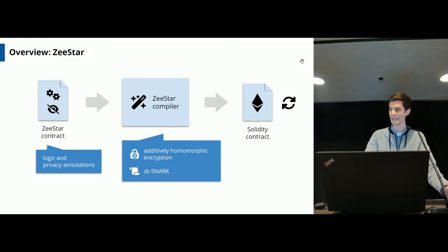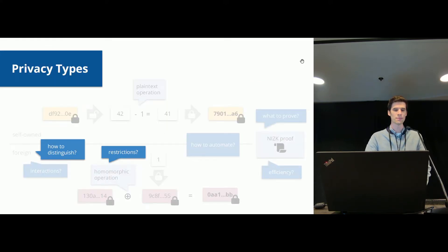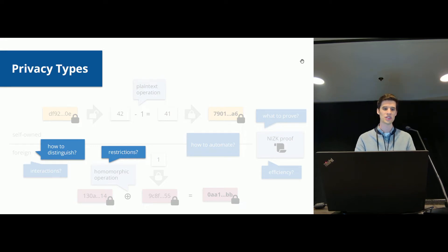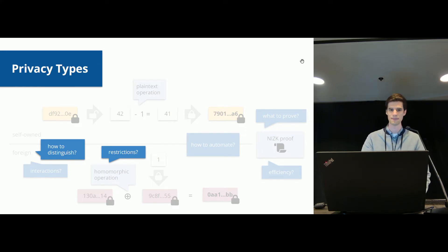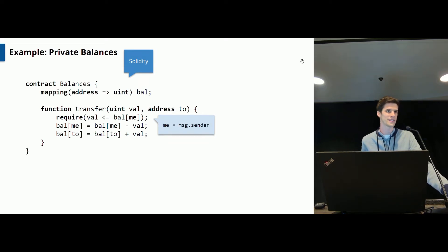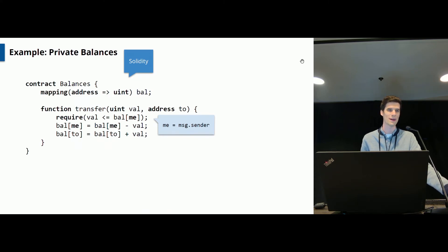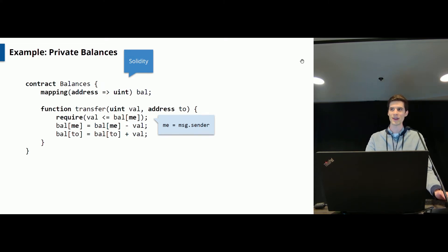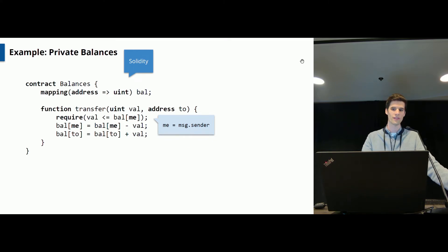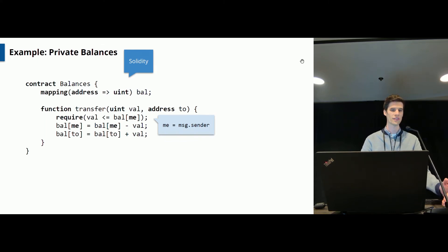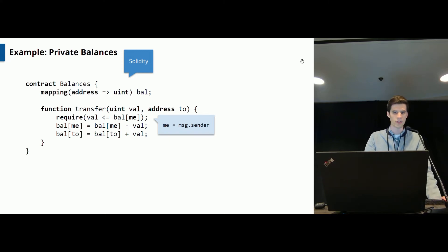So let's have a look at the input contract. And the ZeeStar programming language is based on privacy types. The privacy types help you to distinguish the foreign and self-owned data case and to reflect the restrictions of the homomorphic encryption scheme. So here I've implemented the example we had previously in plain Solidity. So we just have a balance mapping which stores for every address the balance owned by this address. And then I have a transfer function which allows some sender address, which is written as me here, to transfer some value to some recipient address. And as you can see here, we first check whether the sender has sufficient funds and then we just update the balance mapping as expected.